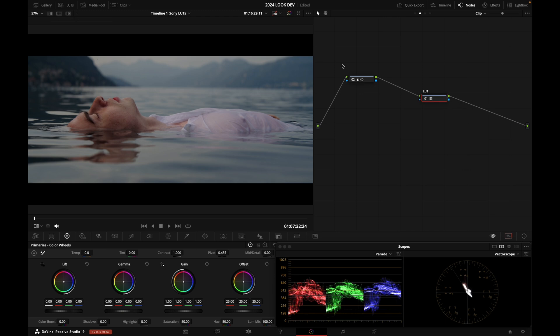So to sum it up, there's two ways you can grade Sony S-Log3, S-Gamut3 Cine. You can use a LUT, preferably from a trusted source, a camera manufacturer's website, for example, like Sony, like we just did.